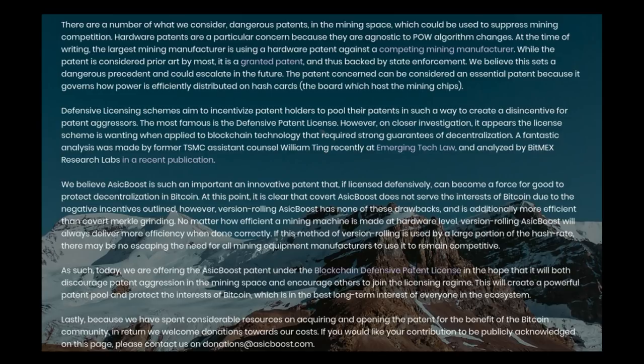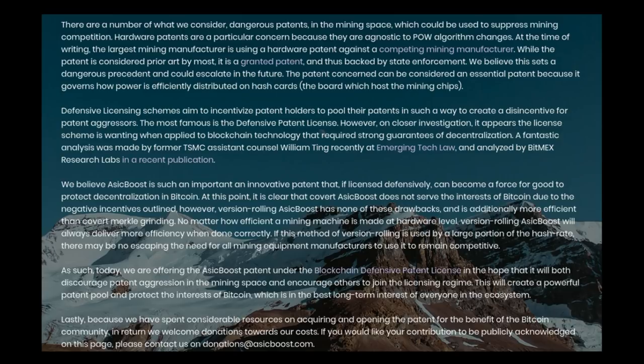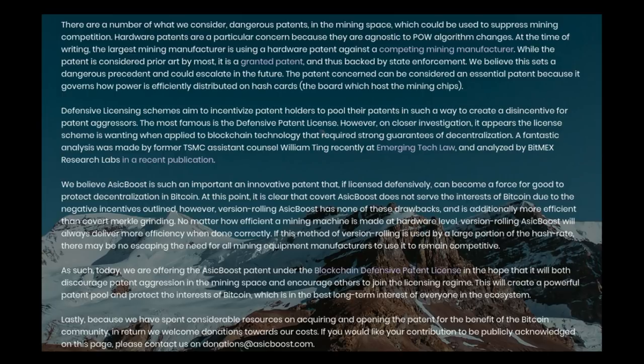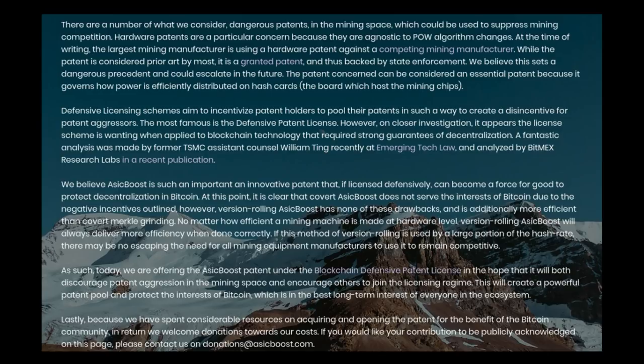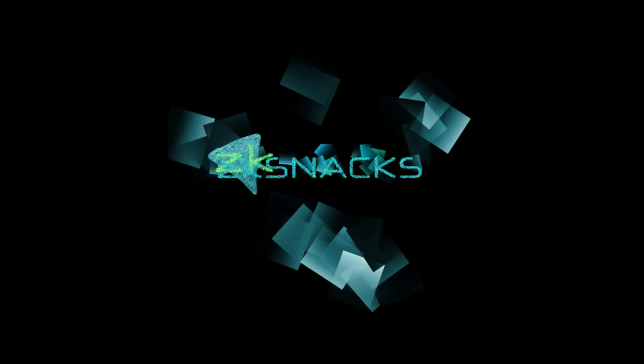Instead, what they want to do is place it under a defensive patent, which will protect decentralization in Bitcoin, where you basically have companies like Little Dragon Technology LLC that get other companies together. And defensive patents have been done before. That's why the blockchain defensive patent license was developed, because it was a way to not rely on the violence of the state to protect this technology.